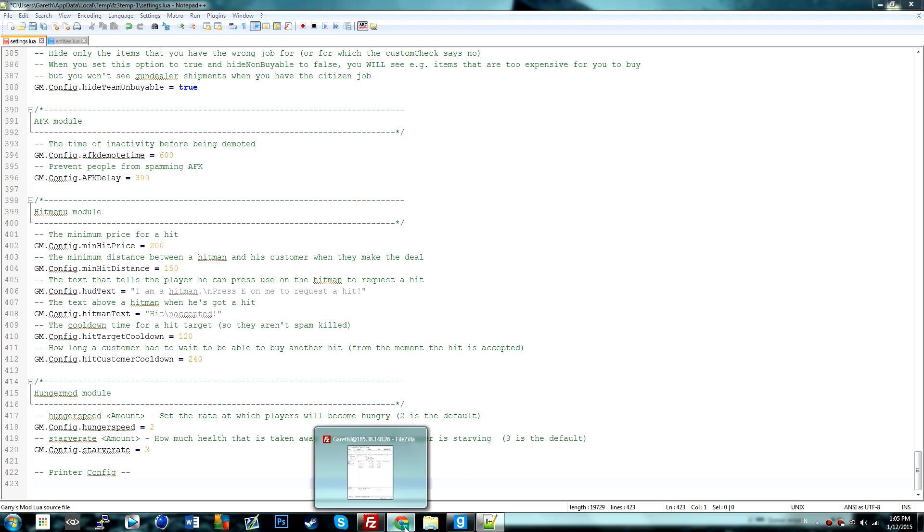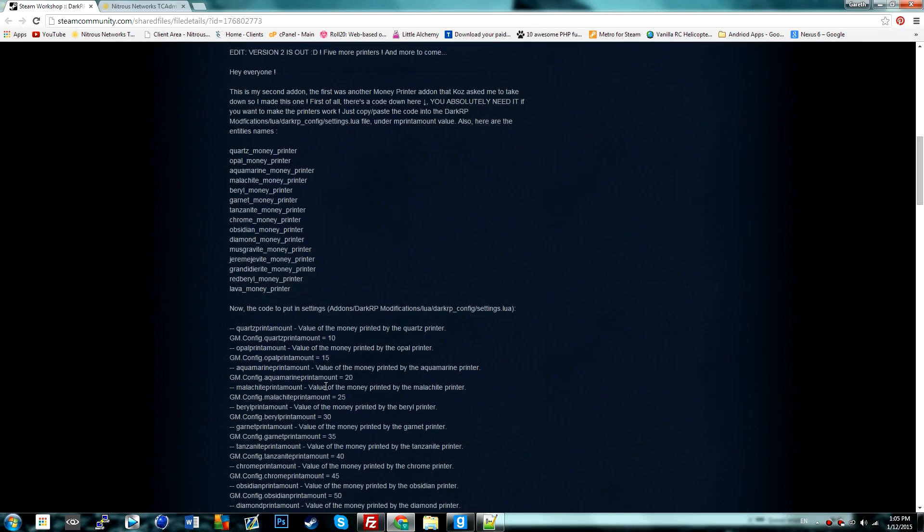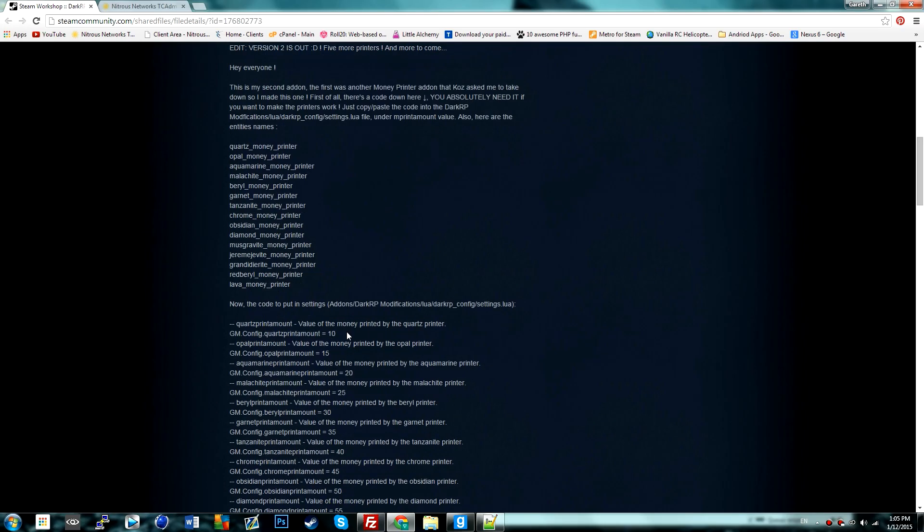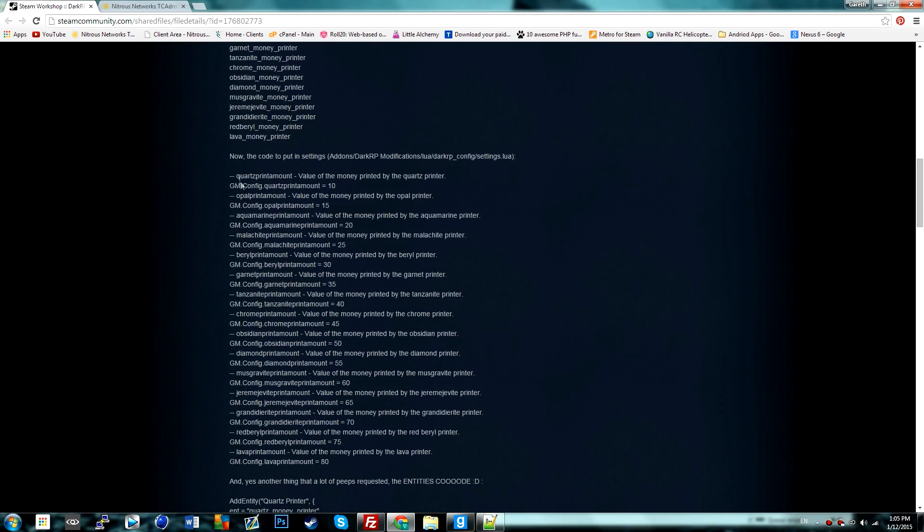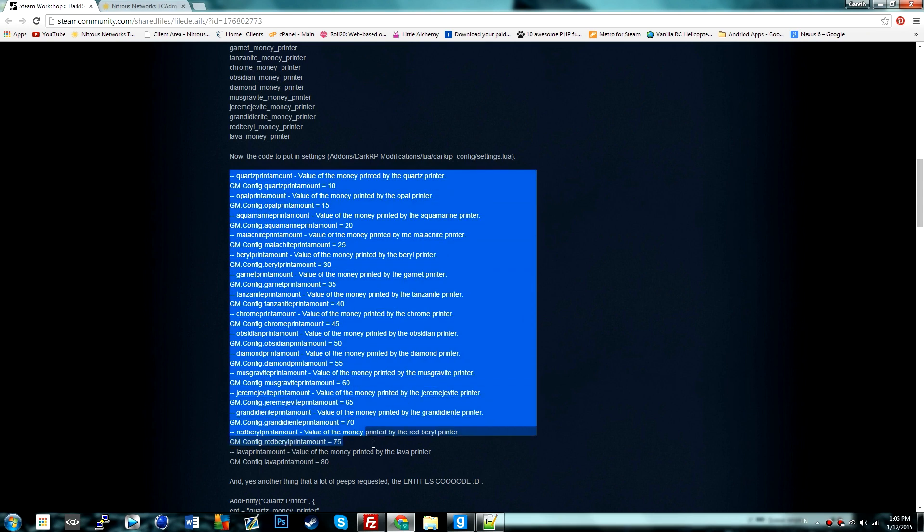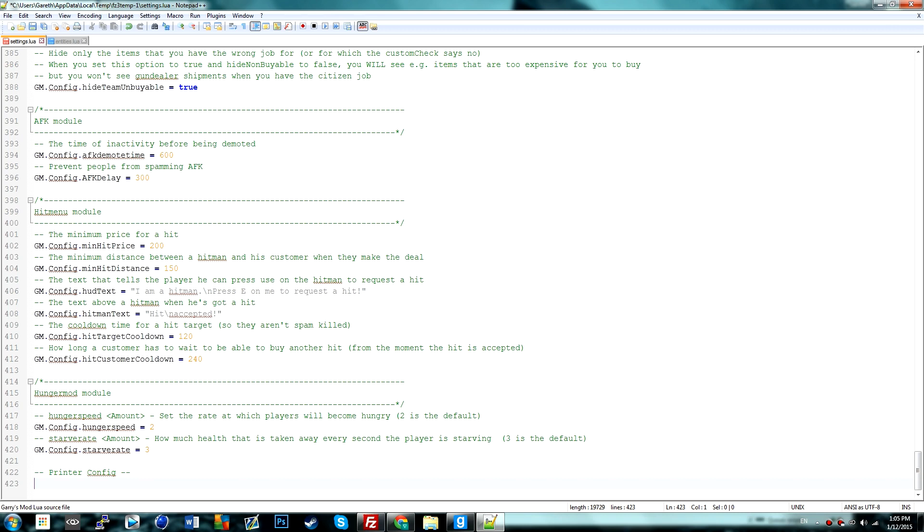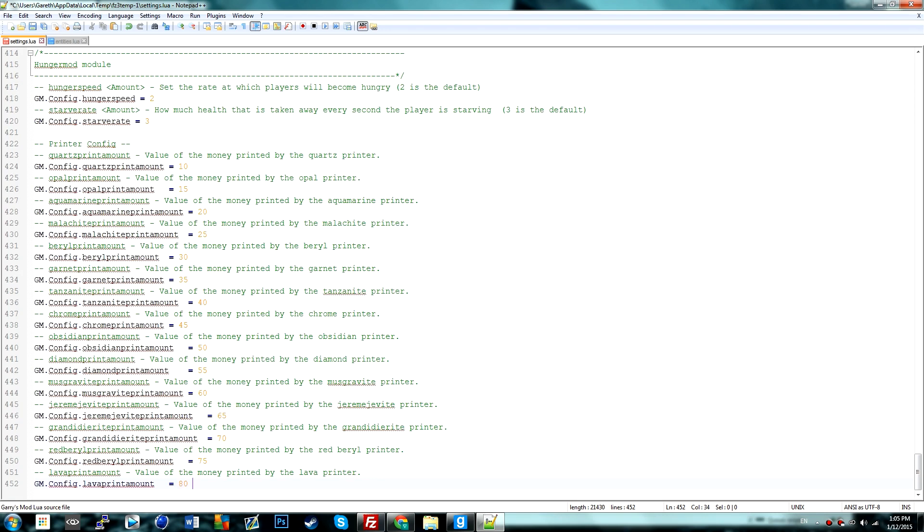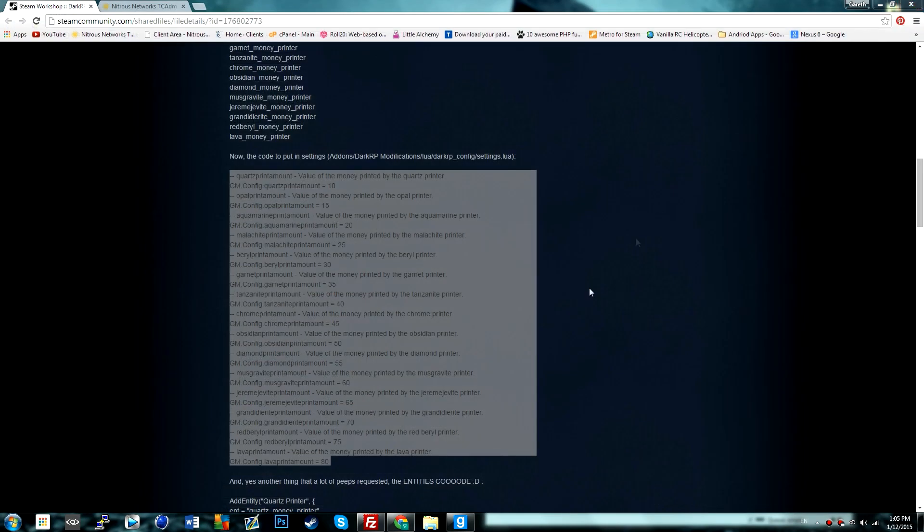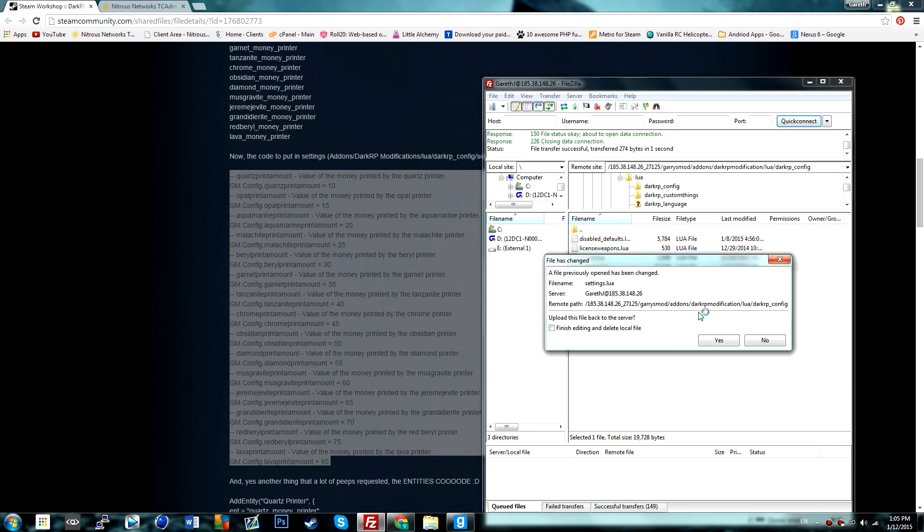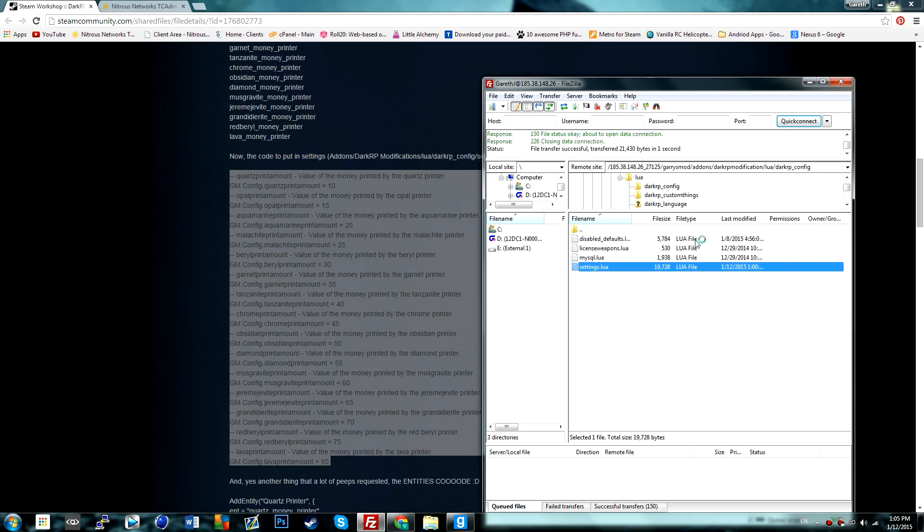I'm going to go back to the web page and then go from the top here and copy it. I'm going to go ahead and paste that here, and these are all config files for the printers. So you can set the amount of money that has been printed. I'm just going to save that.